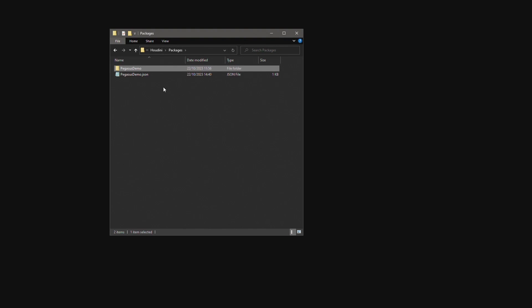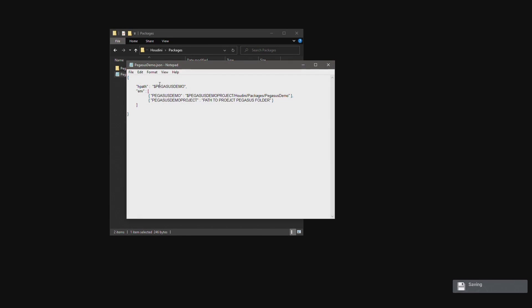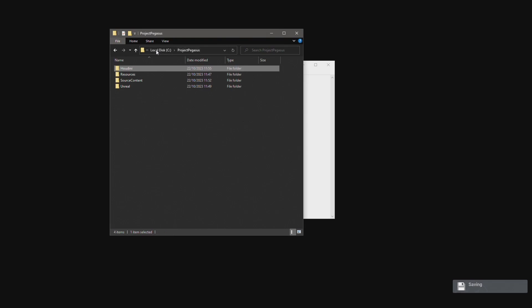And then I have a copy of the Pegasus demo package file. This is the JSON file that the user copies to their Houdini preference folder located in My Documents. The user can then amend this path to point towards the root of this project Pegasus folder structure.